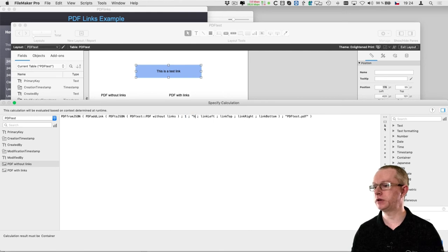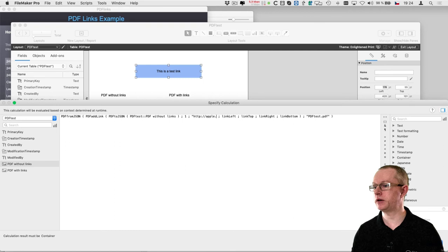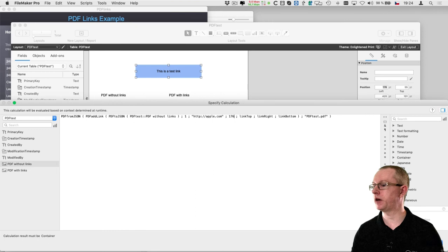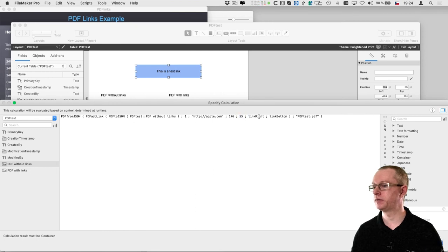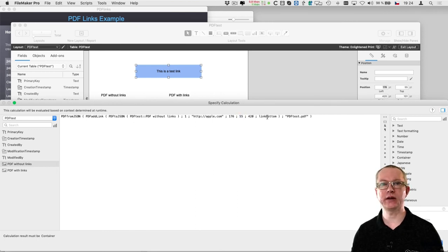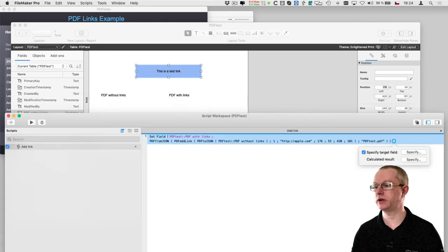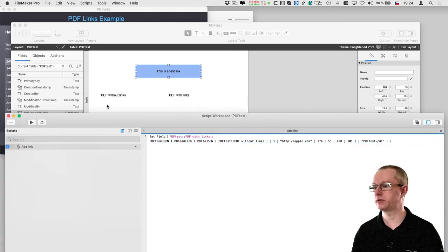Now let me just set up the parameters: the URL I want the link to lead to and the coordinates of the link on the page which I take from the layout. You will normally do this dynamically in your script, but in this example I am just hard coding it in the script.